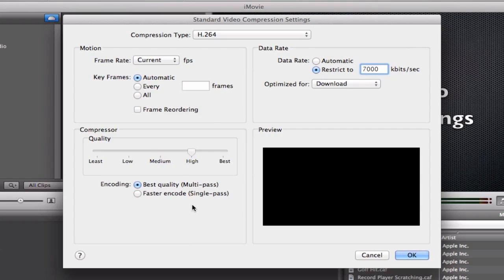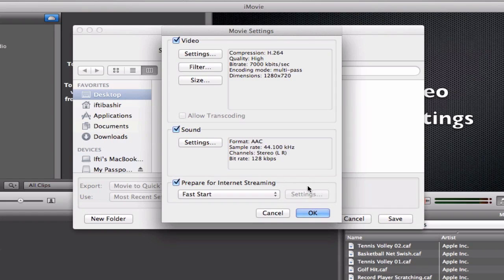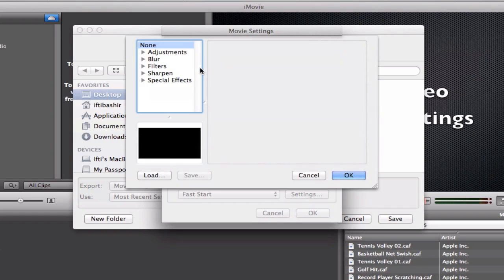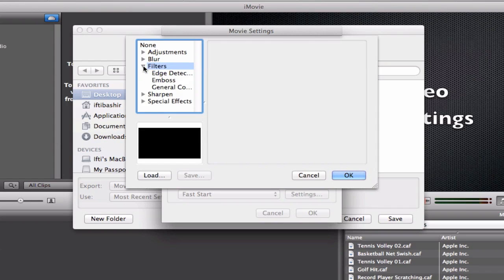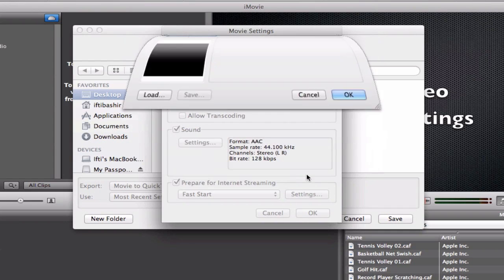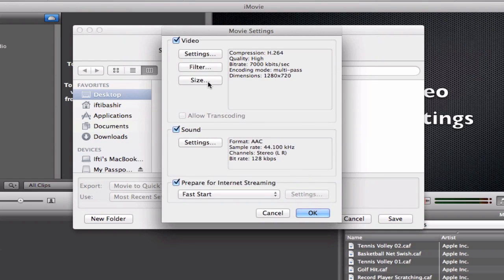And again, leave the compressor settings as they are. We select OK to this. Filter: you can add filtering adjustments, special effects and so on, but I don't bother with any of this. It's much better to do it in the actual video so you can see what the output is going to be like before you upload.